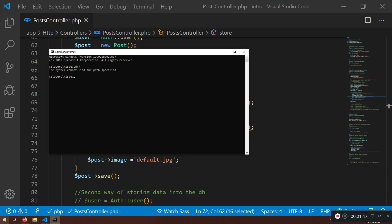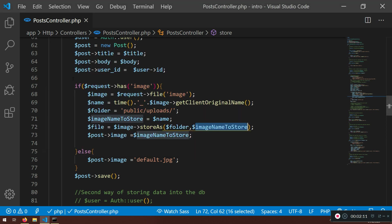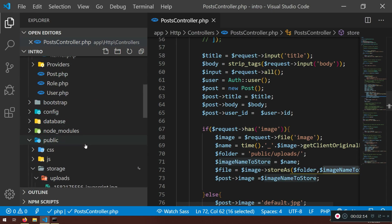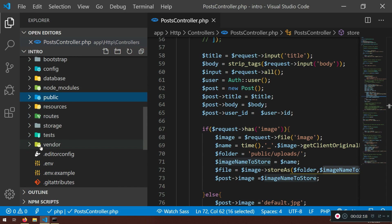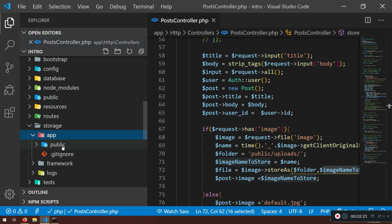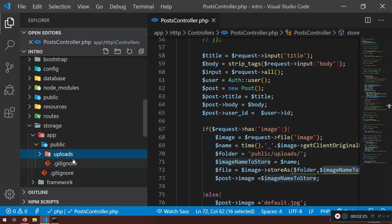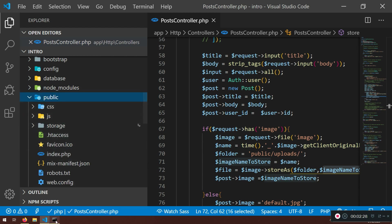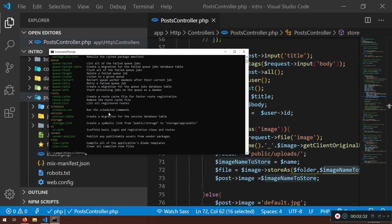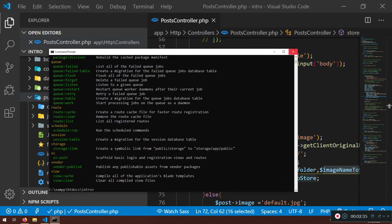I need to open the cmd again and navigate to my project directory. Here we have done `php artisan storage:link` — if you remember that. If I do it again it will not work because we already have done it. In storage app/public we do have the uploads folder, and for it to be publicly accessible we need to use that command.